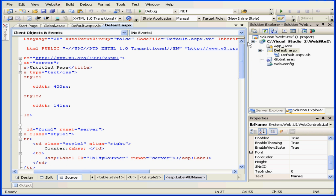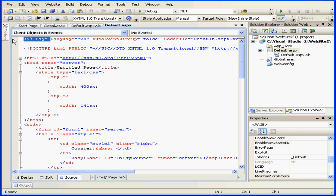Let's scroll to the top of our page so we can look at the first line, which contains what are called page directives. This line stores basic information about how to compile a page.